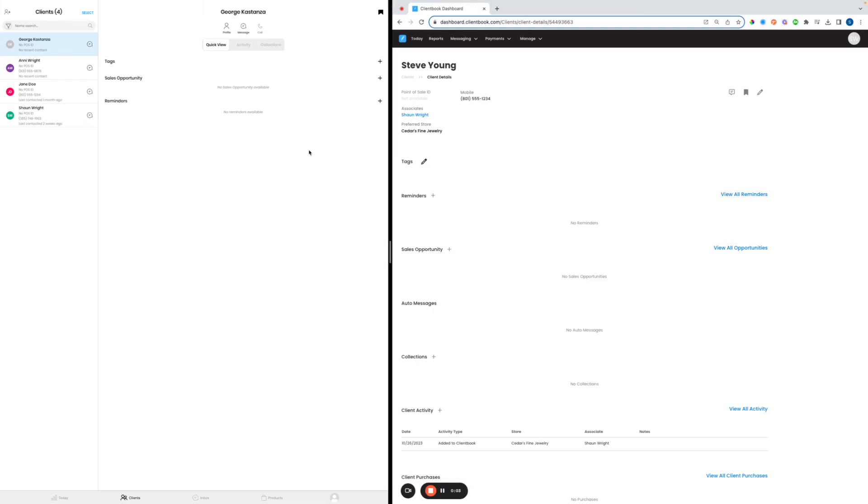Once we've created our customer, there are a few basic things we'll want to know how to do. The first thing is how we can view and edit the profile details of our customers.